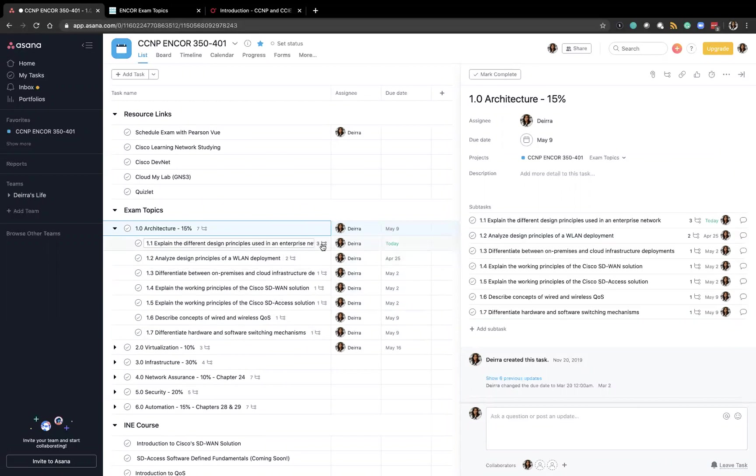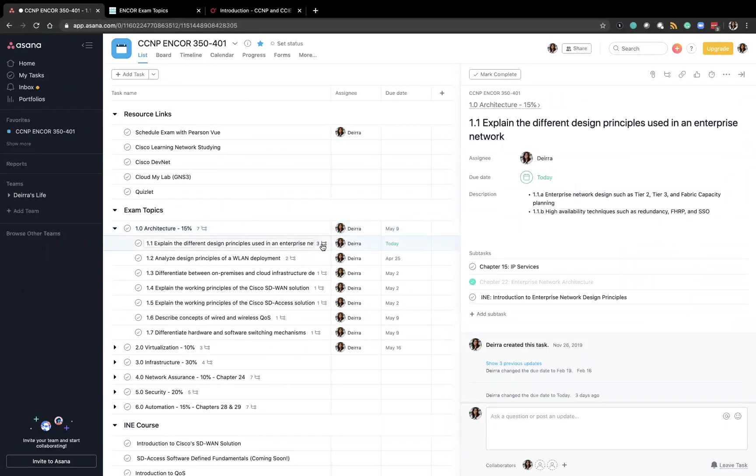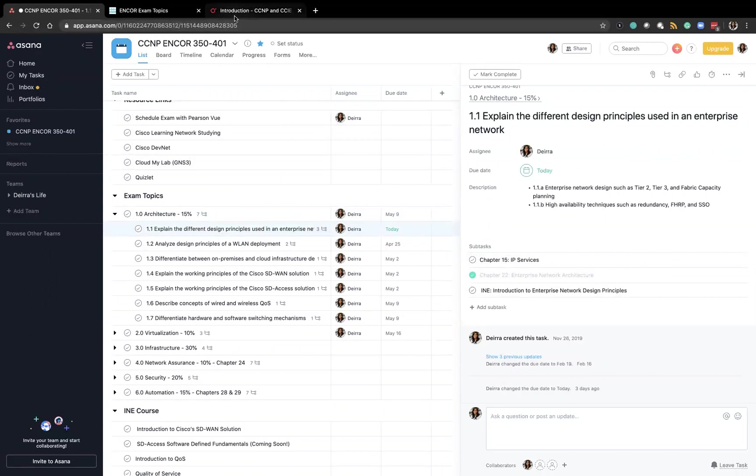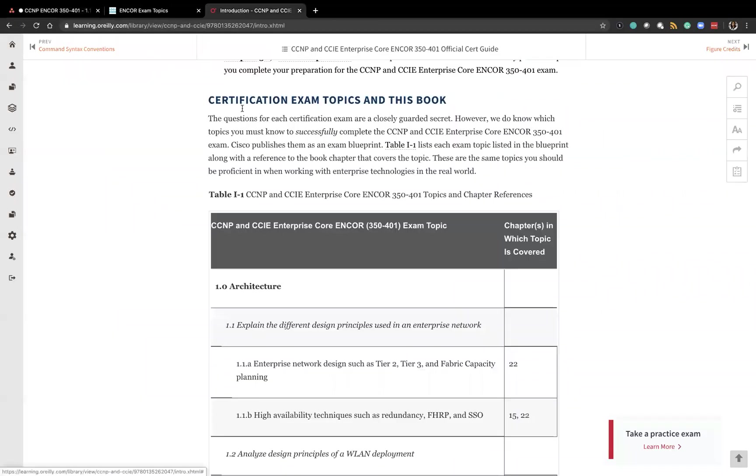So then I took the time to tie each one of the exam topics to a chapter. Cisco does this for you in the certification guide.